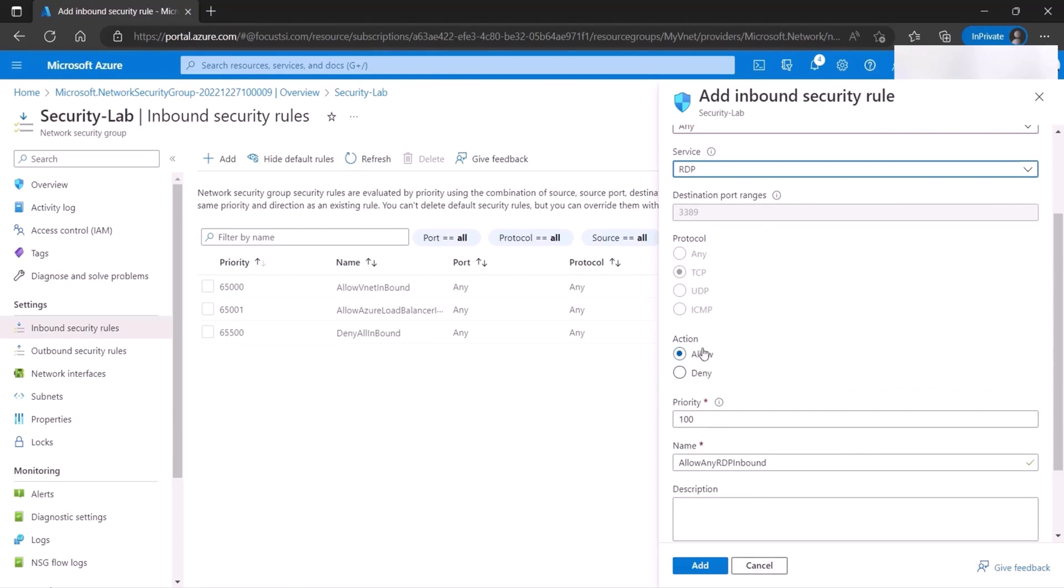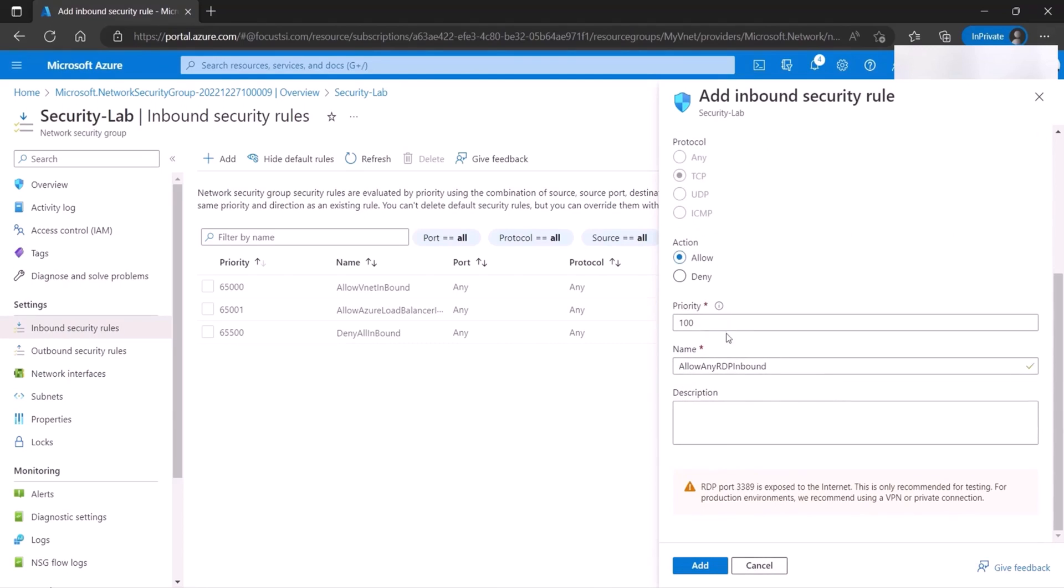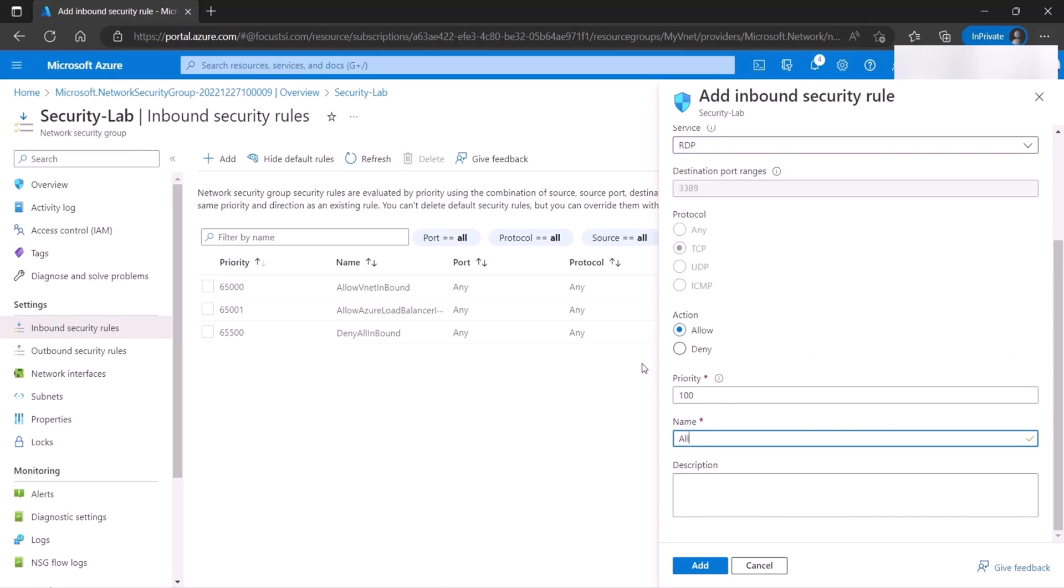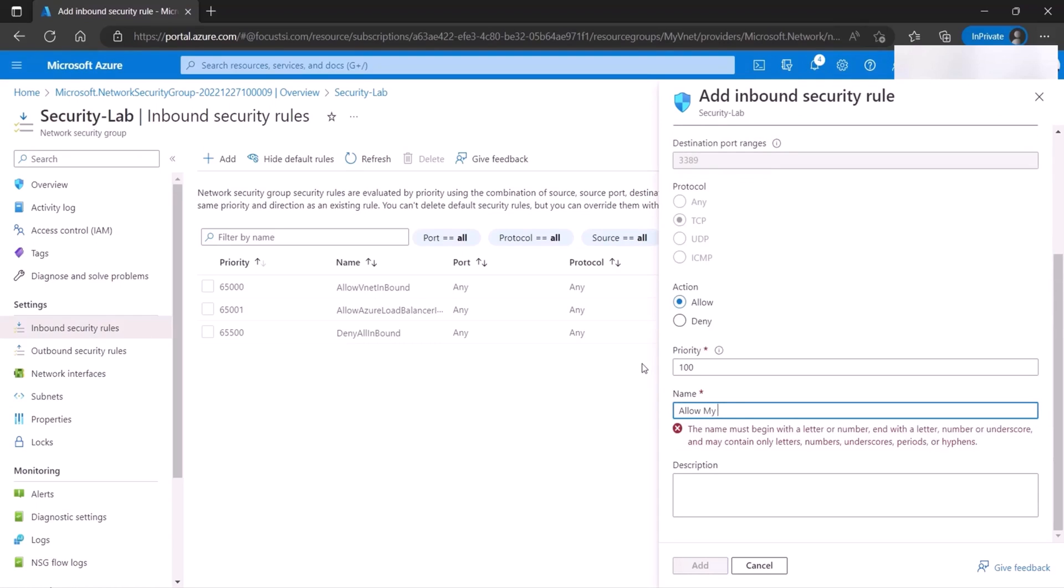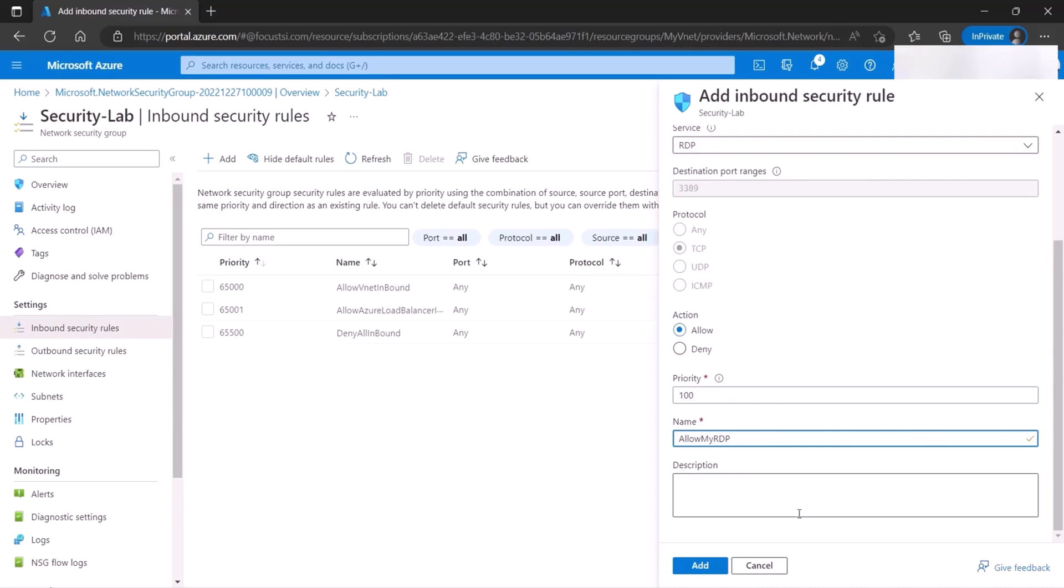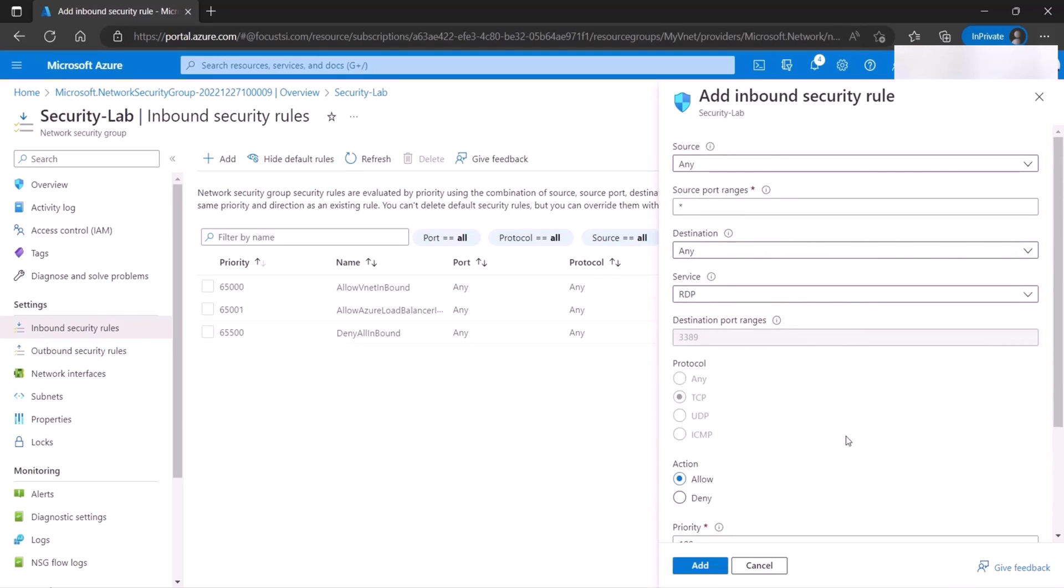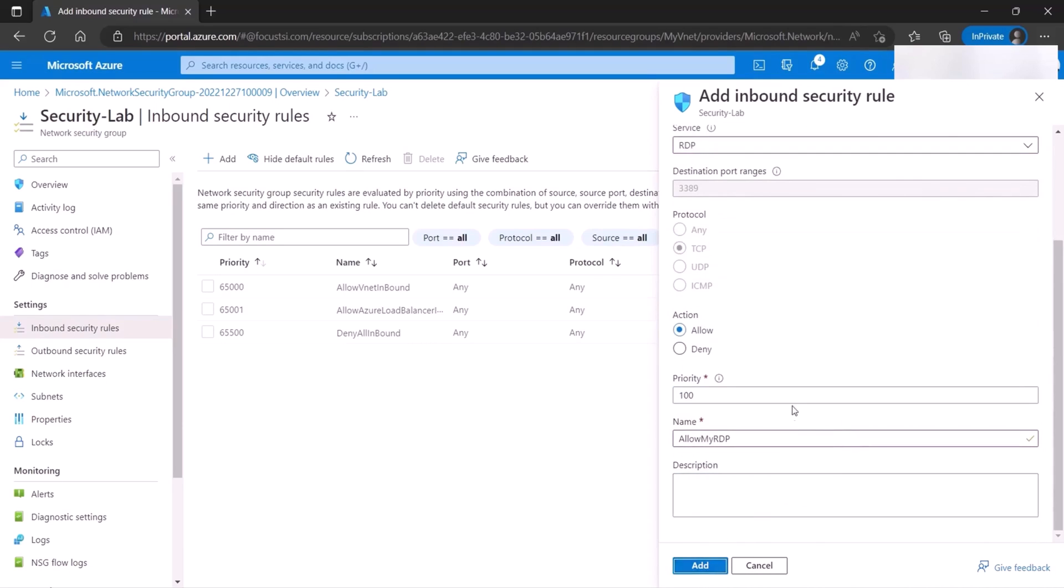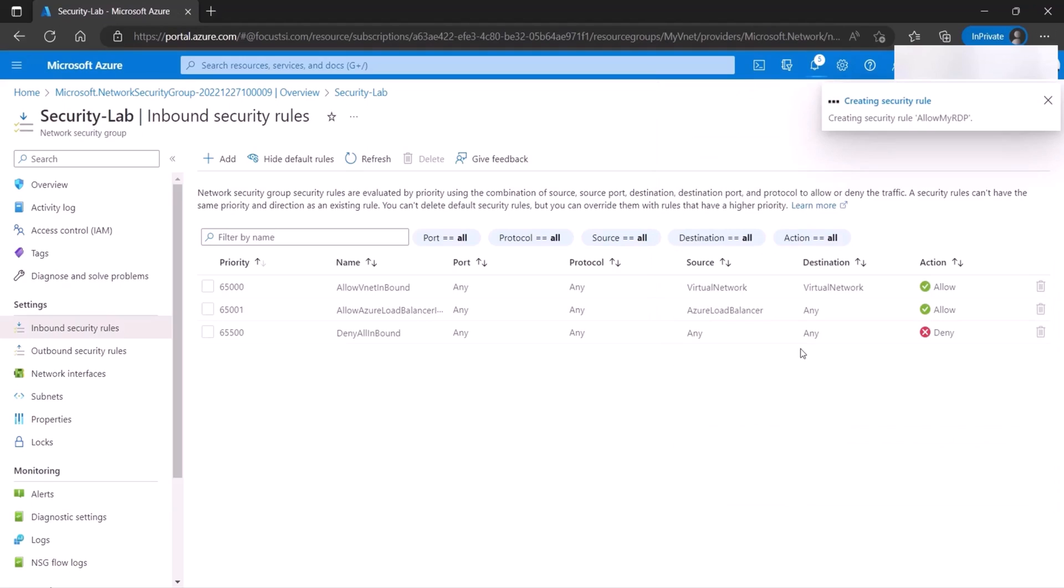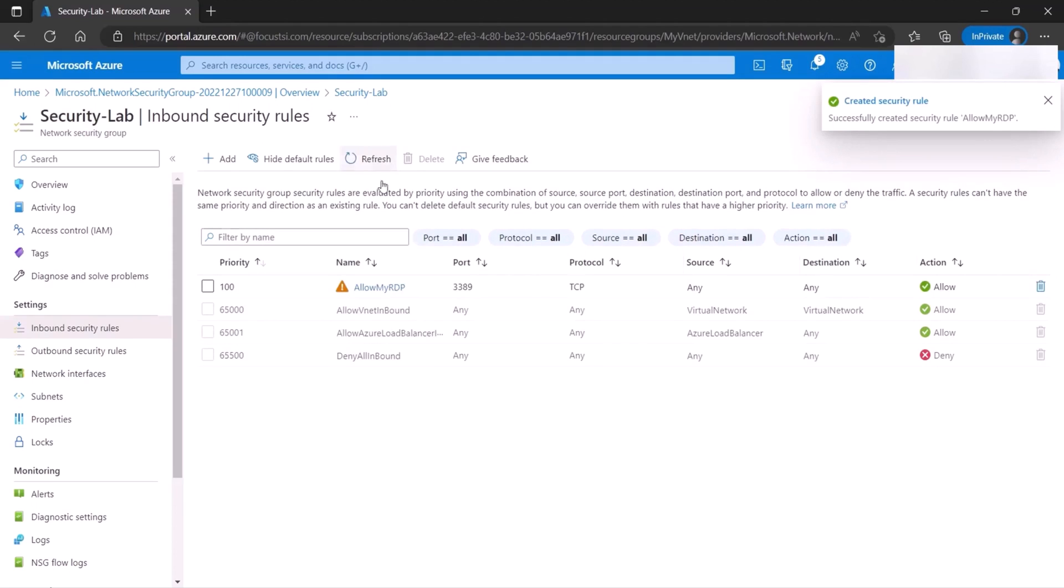You want to pick whether you allow or deny. You want to give a priority. Priority basically works in order. So if you allowed RDP and then denied RDP, your RDP would always be allowed and so on and so forth. The name, I'm going to say allow my RDP. And we'll just keep it as one word. If you want to put a meaningful description here, you can. And then you simply click add. It'll take less than a minute. And as you can see, if you refresh now, it'll allow here. It'll show up here.